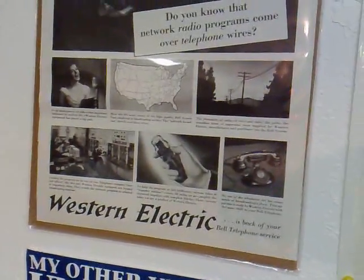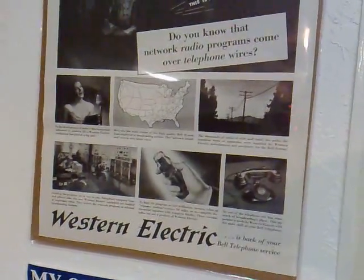Did you know that network radio programs come over telephone wires? Shocking.